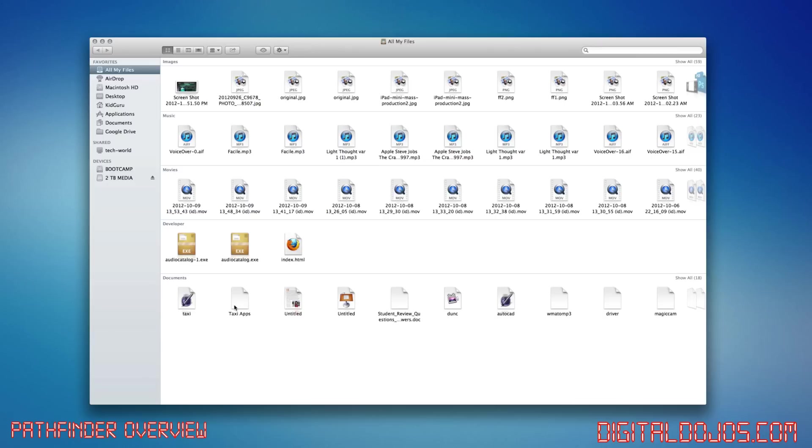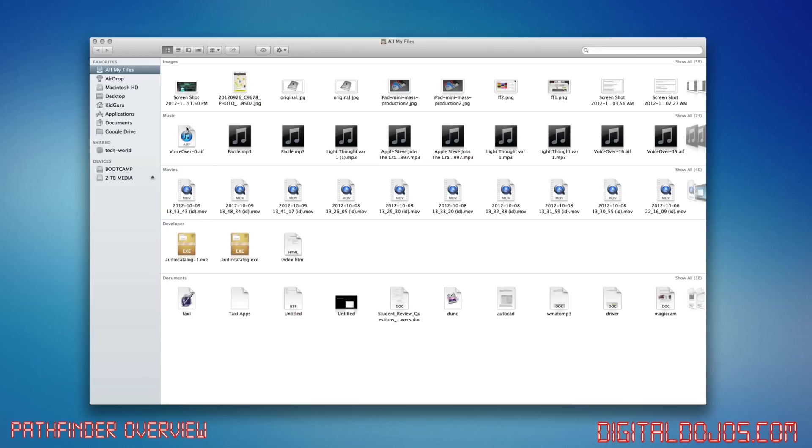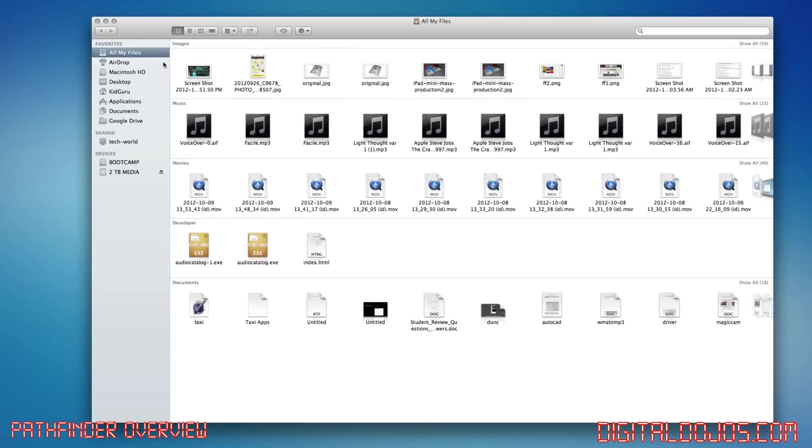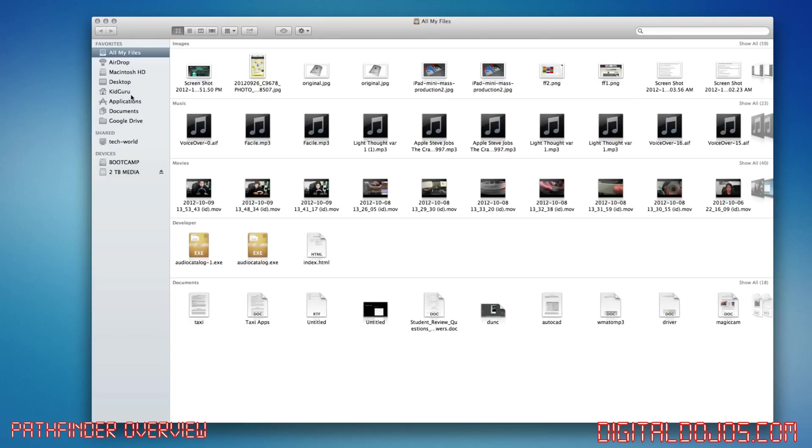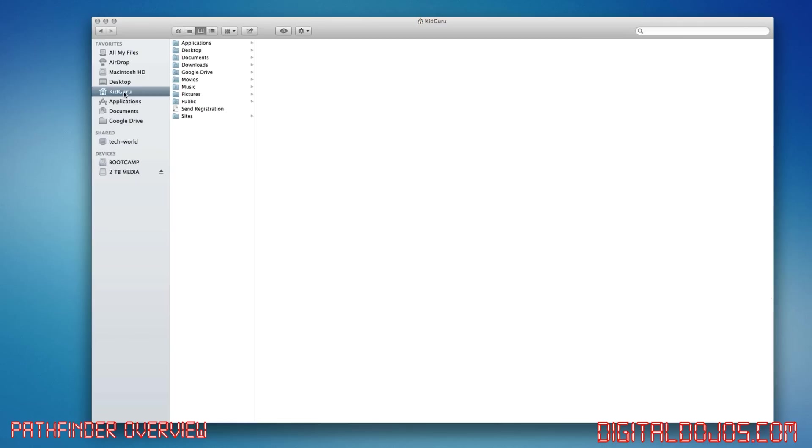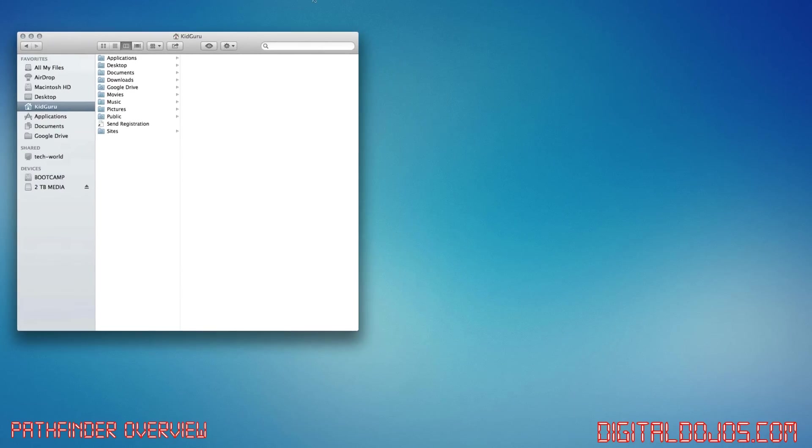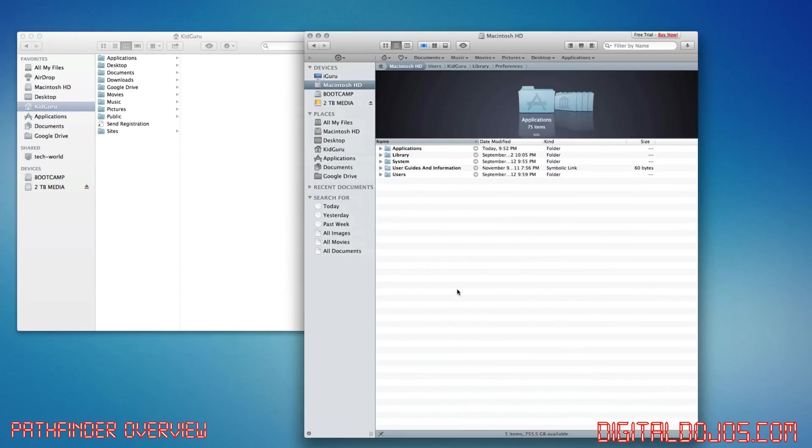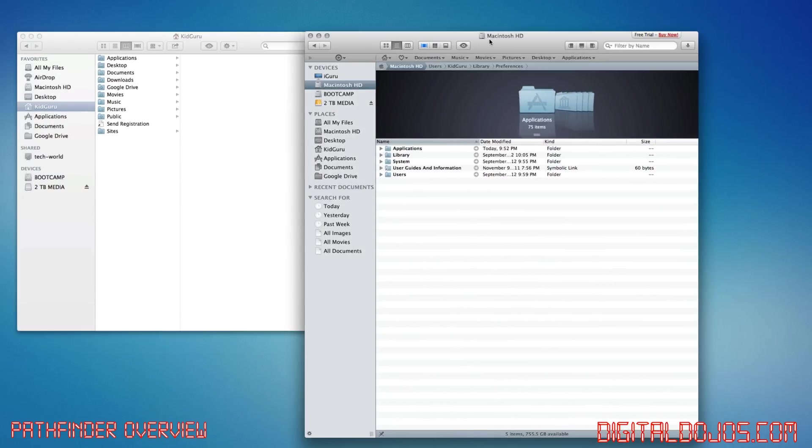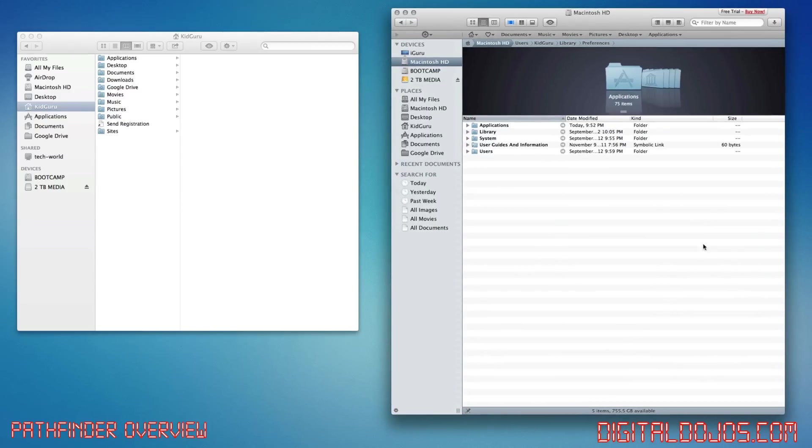So here's regular finder. This is finder right here, and you can see normal finder with all my stuff I've been recently working on here. Let me go to... I don't want to show you work that I'm not supposed to release yet, but here is regular finder, and here is pathfinder.